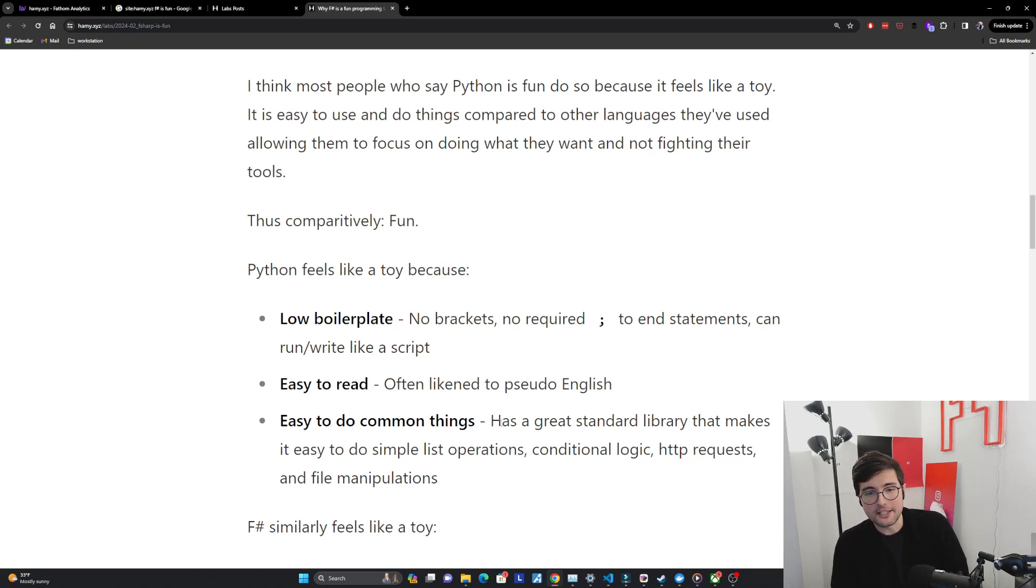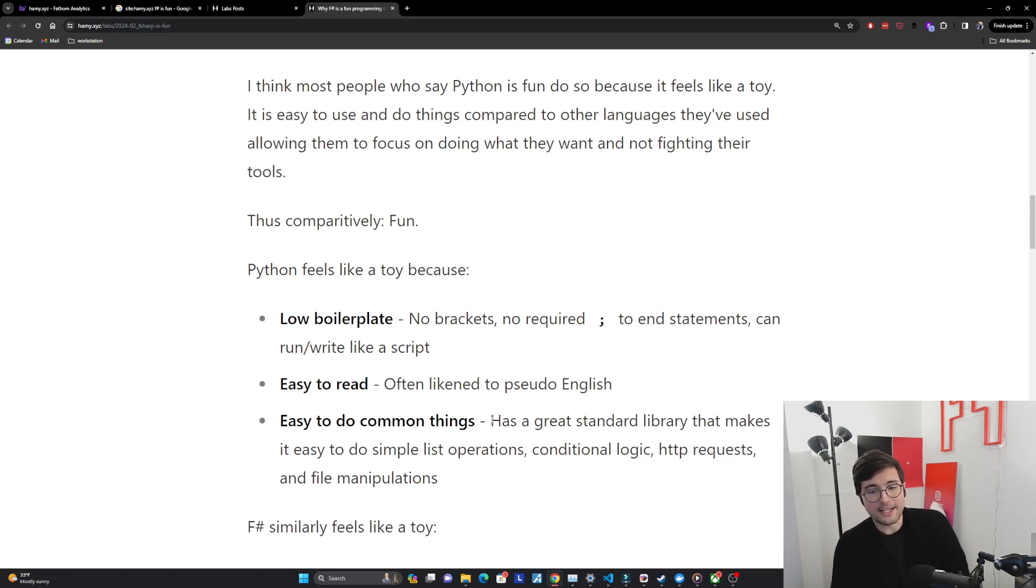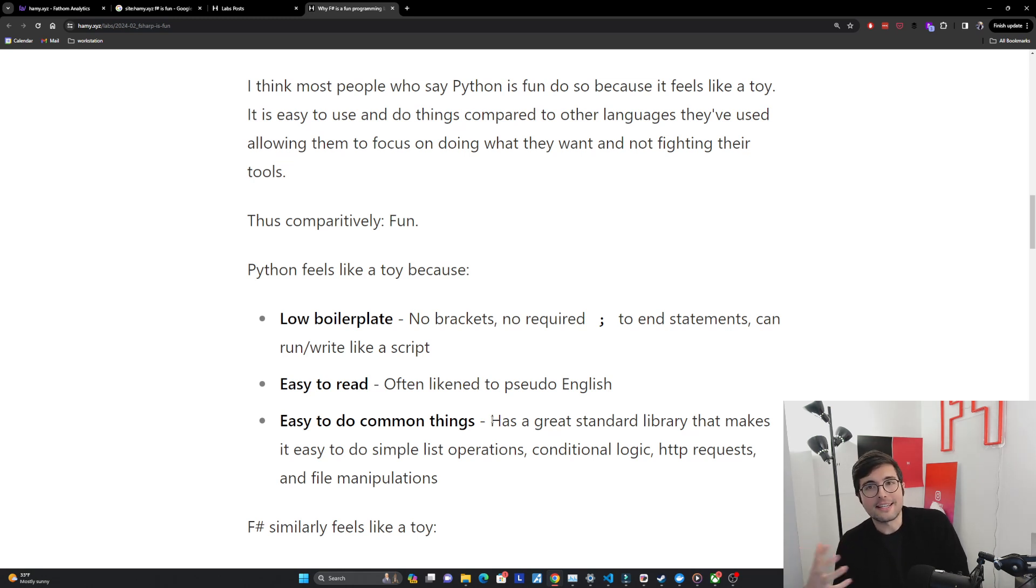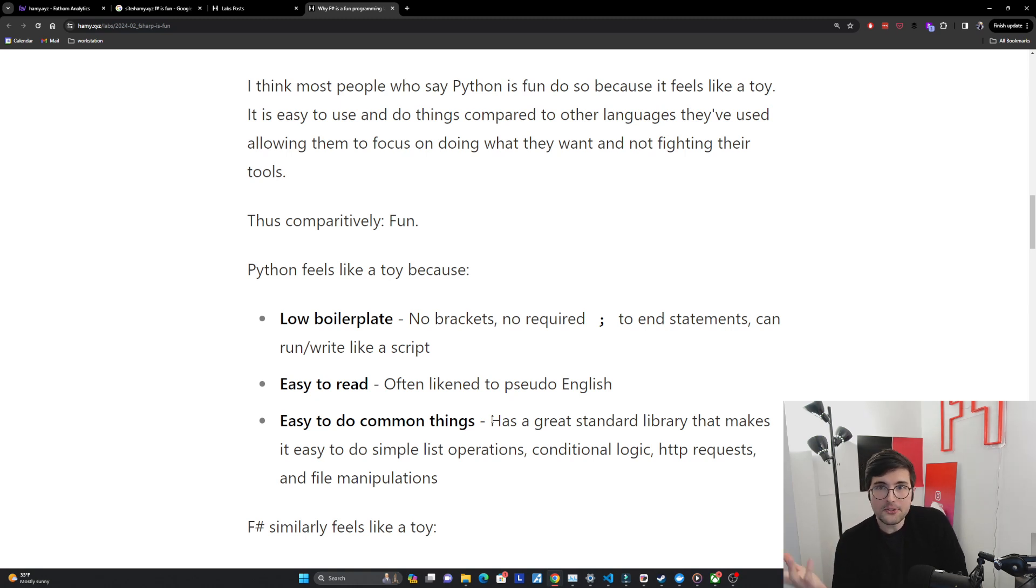And the last thing is that it's really easy to do common things. Python actually has a really good standard library that makes it very easy to do simple list operations, conditional logic, http requests, and file manipulations. It just kind of works and it's easy to read so it's just easy to do these common things. So it feels fun compared to these other languages.